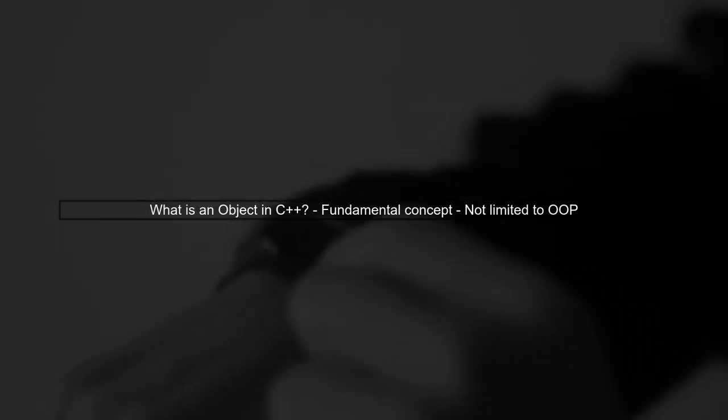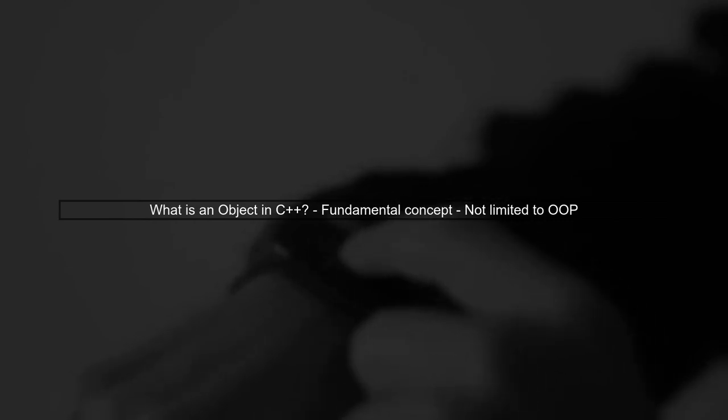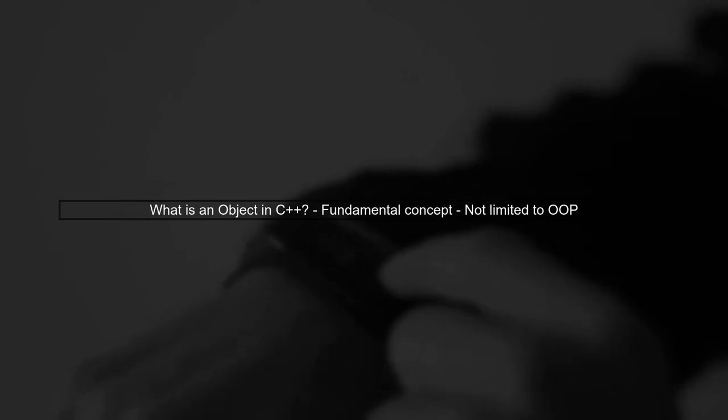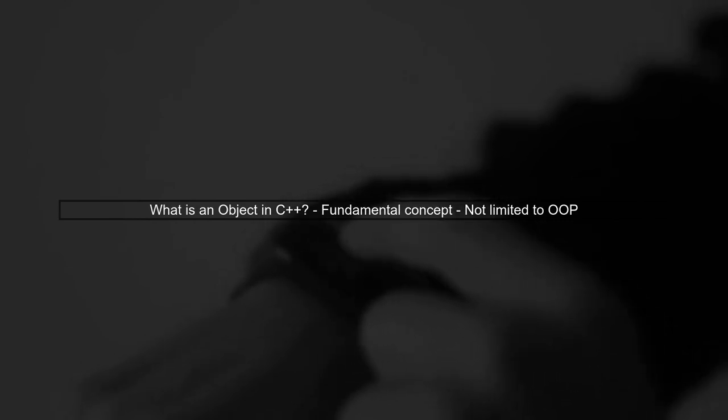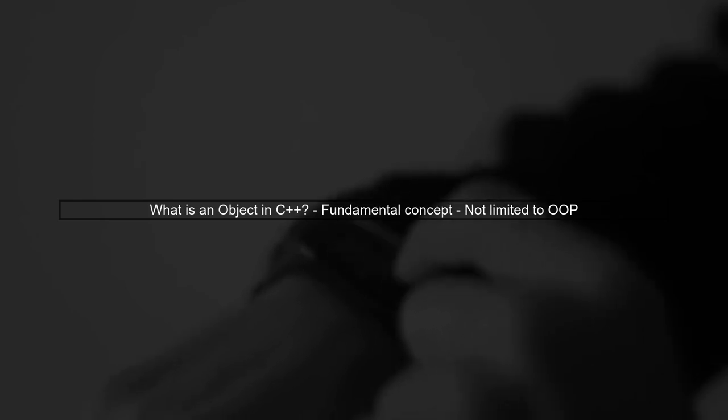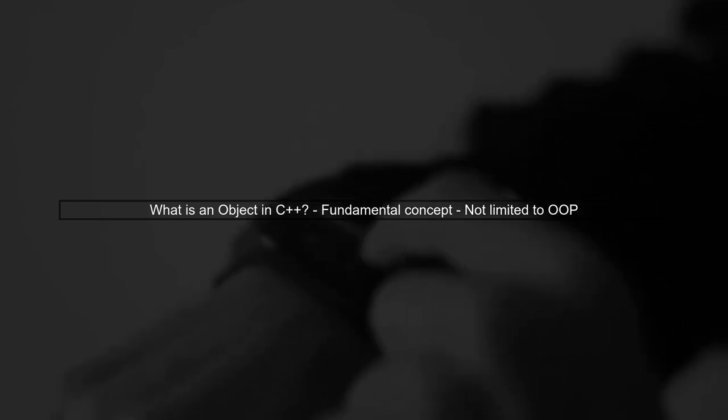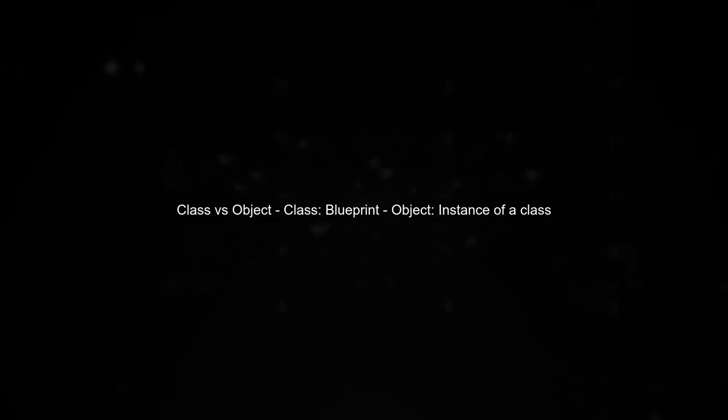In C++, an object is a fundamental concept that goes beyond just object-oriented programming. Let's break it down. An object in C++ is essentially an instance of a class. A class can be thought of as a blueprint, while an object is a specific realization of that blueprint.